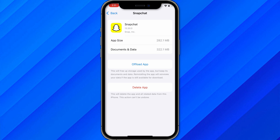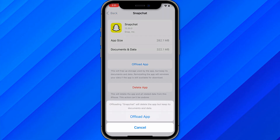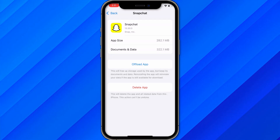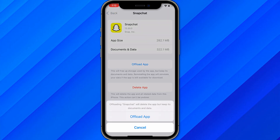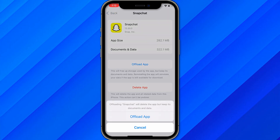From here you can see two options: Delete App or Offload App. Click on the first option, Offload App. What it will do is basically delete all the cache and all the previous access and everything that you have added to the Snapchat application. Click on Offload.